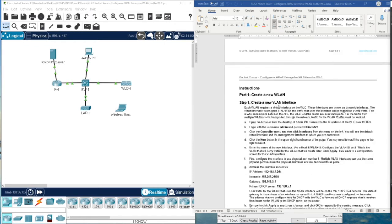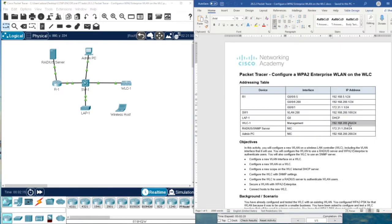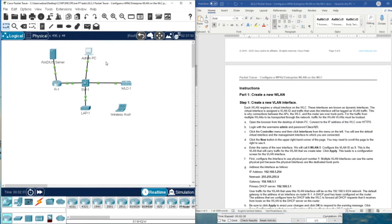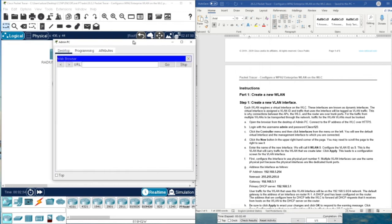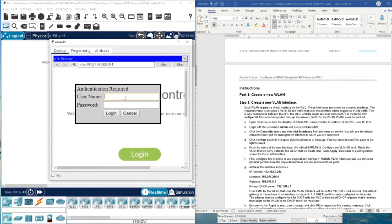First, we are going to create a new wireless LAN. We need the IP address of the Wireless LAN Controller. We also need a username and password to access it — the username is admin and the password is Cisco123. Let's access this Wireless LAN Controller. We log in with admin and Cisco123.